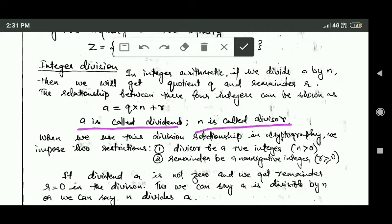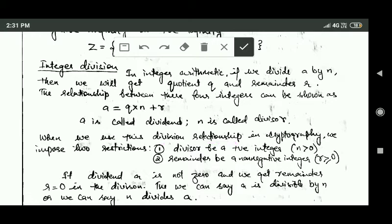Here a is called dividend and n is called divisor. When we use this division relationship in cryptography, we impose two restrictions. First, the divisor must be a positive integer — it means the value of n should be greater than zero. Second, the remainder must be a non-negative integer — it means the value of r should be greater than or equal to zero.